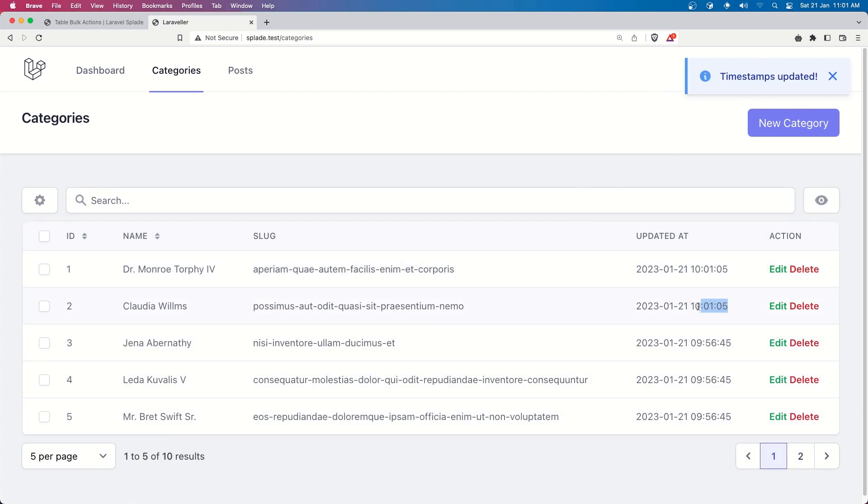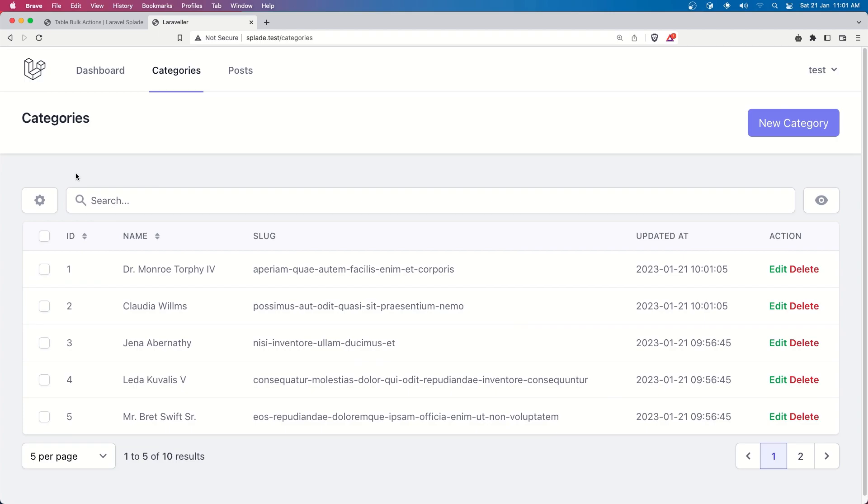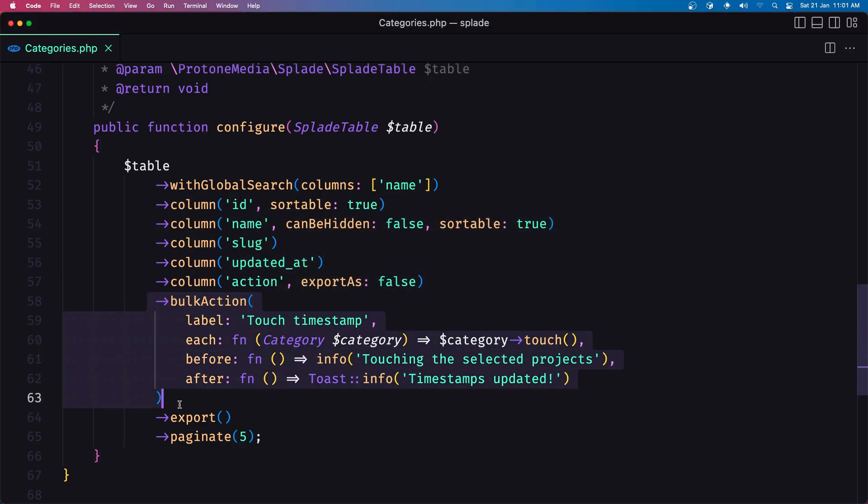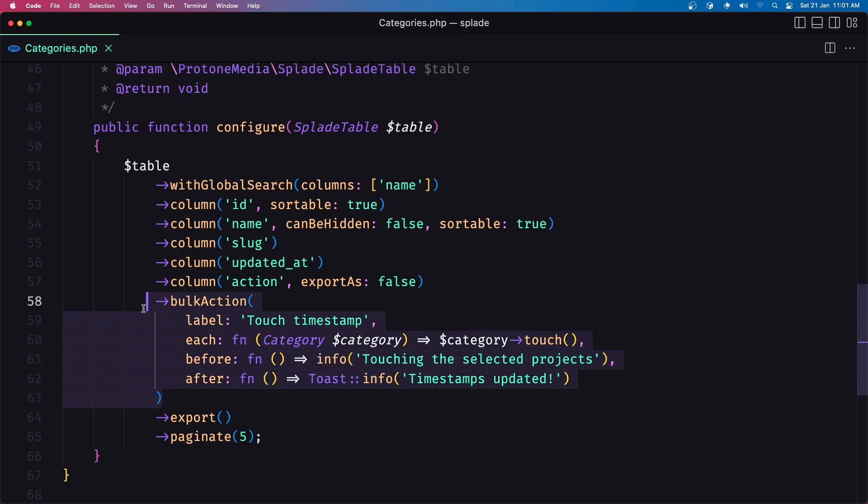now we are going to change only this shoe if I save touch timestamp we have timestamps updated and as you can see of course this shoe has updated so very easy we have also this notification now one more thing I want to do is to add another timestamp or another bulk action